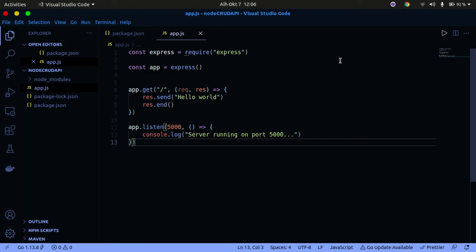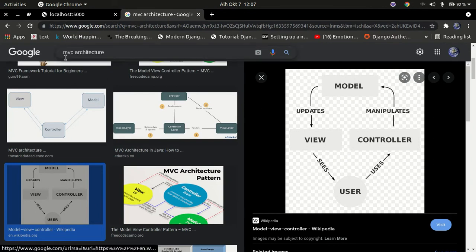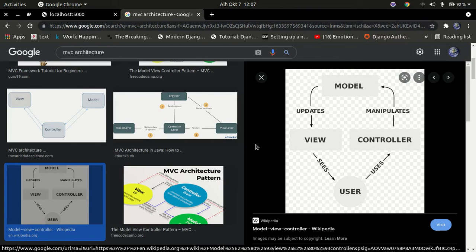Hello YouTube, welcome back to my channel. In the last tutorial we built a simple Hello World CRUD API that simply returns a Hello World. In this tutorial I'm going to look at the MVC architecture and how to structure Express projects properly. I pulled up an image on Google Chrome — you can just search for MVC architecture on Google and open up any image. I'm going to use images to explain it because images are much simpler to understand.